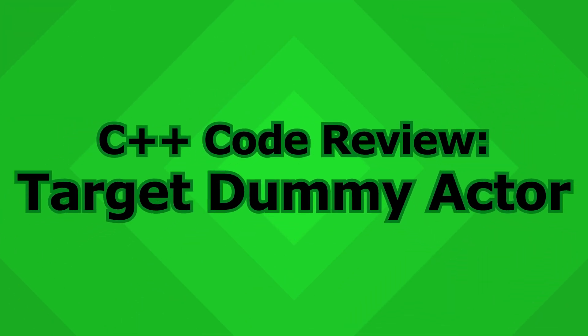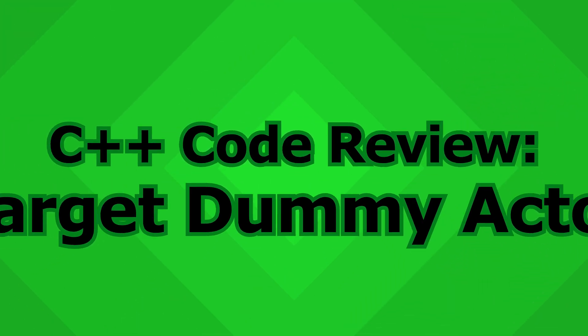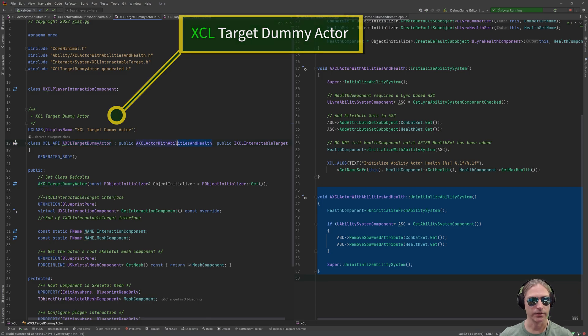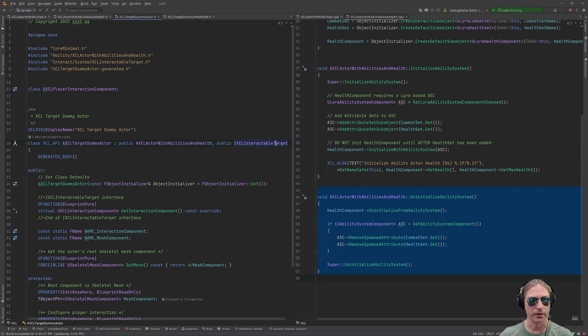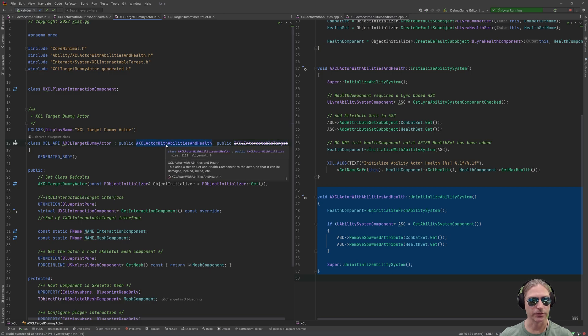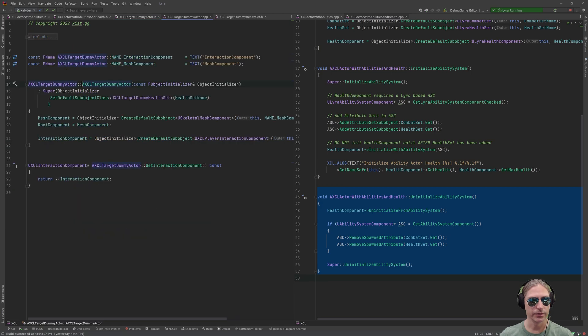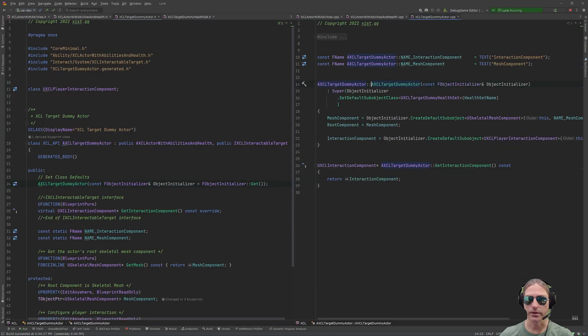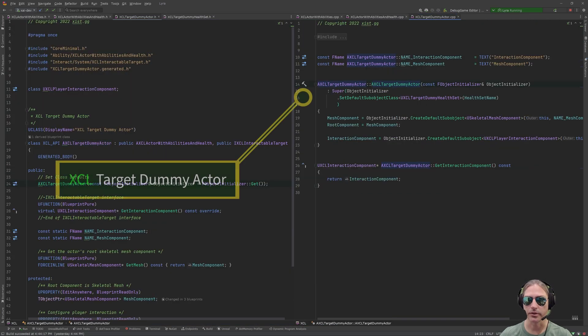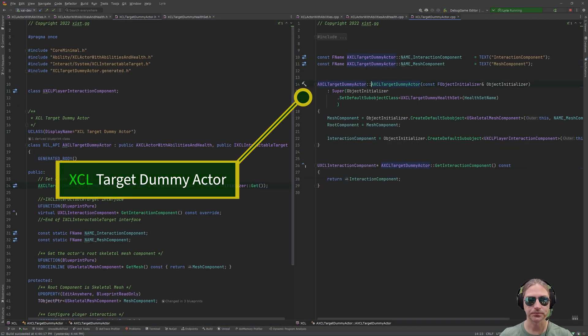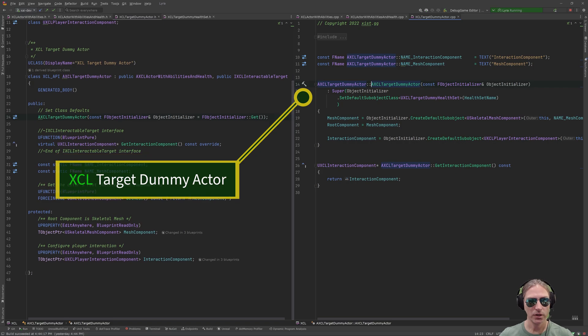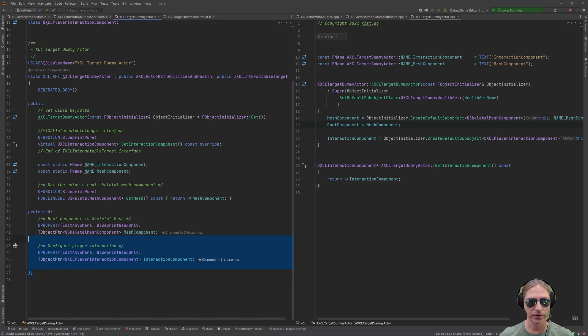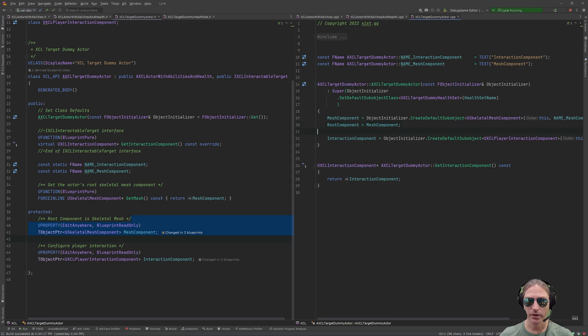Now we look at the target dummy actor. So, the target dummy actor is an actor with abilities and health. And this is my own thing, interactable target, ignore that. What's important for you is this is an actor with abilities and health. So, let's look now at the target dummy actor C++. Very, very simple. All that happens here is we initialize this mesh component, which means, oops, sorry, this is the mesh component. So, we can see it in the world.